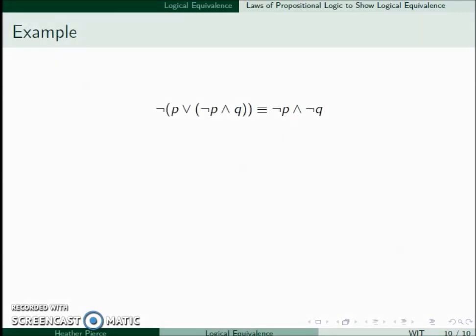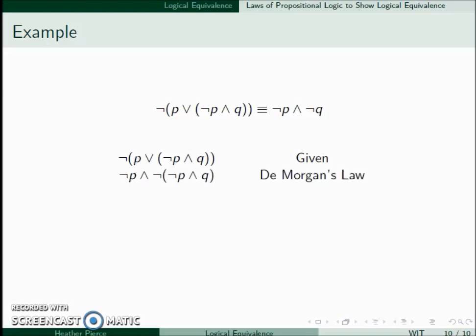So now let's do an example using substitutions. When we use substitutions, we usually start with either the left or the right side and do a series of substitutions. It's generally easier to start with the more complicated side. So in this case I'll start with the left-hand side. The first thing to notice is the negation in front of a parenthesis, and we get rid of this using De Morgan's law. So now it becomes ¬P ∧ ¬(¬P ∧ Q).